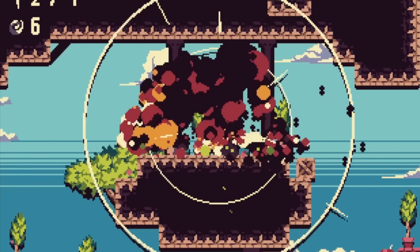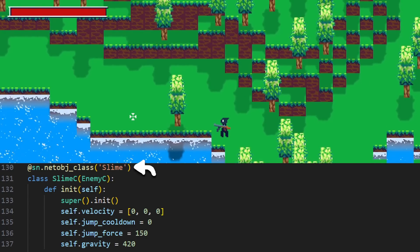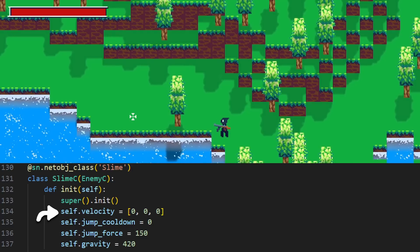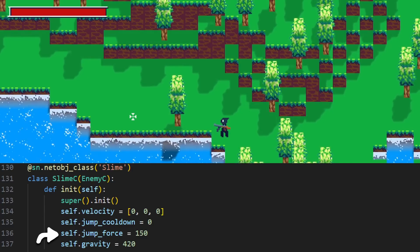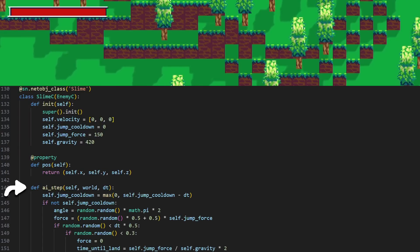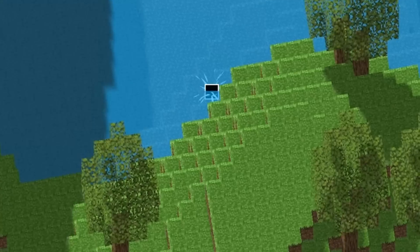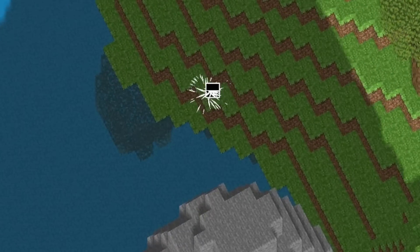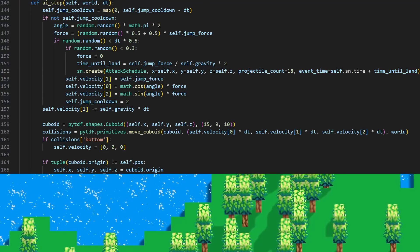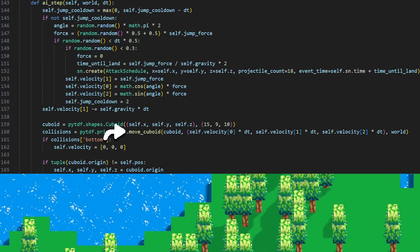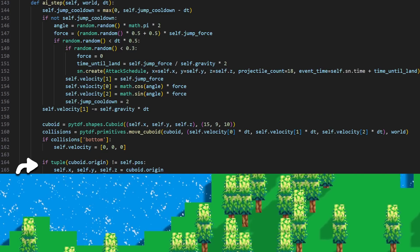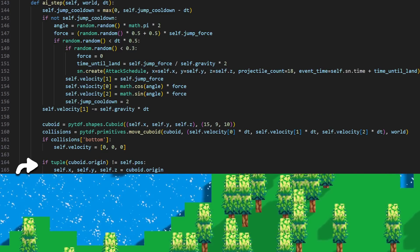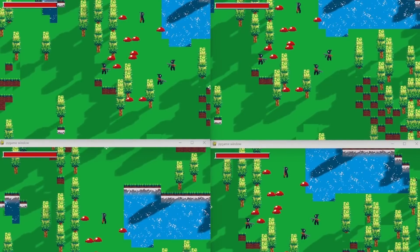I can create a local class for the slime and tell it to use the slime network object with a decorator. I threw in some attributes for the AI and movement that only the server needs to keep track of. Then I defined a function for the server to call which handles the slime AI. Movement with 3D physics is handled by the other framework, so it just takes in the slime velocity and computes the physics-corrected position of the slime using the world data. Next we just update the network X, Y, and Z attributes with the new position, and all the clients will be able to see the result.